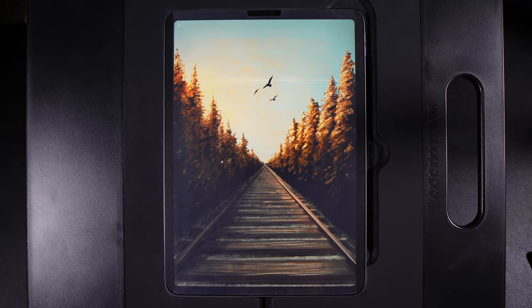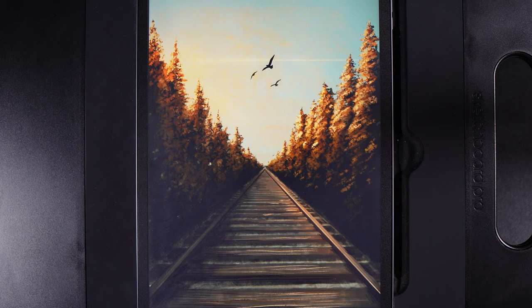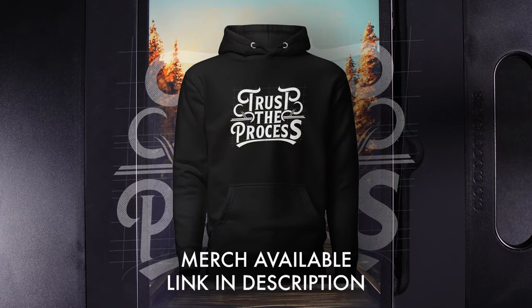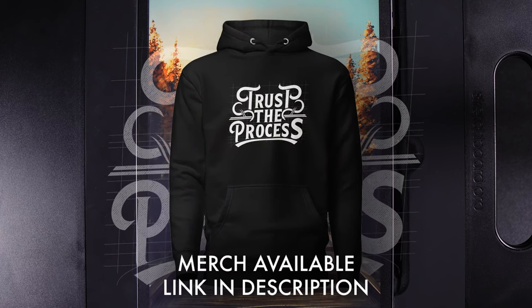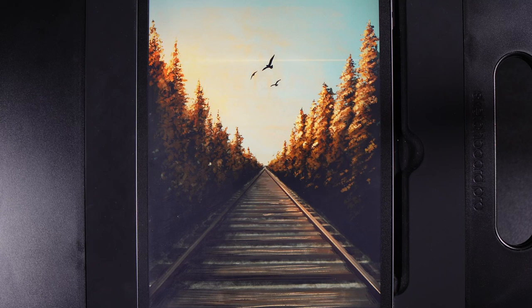Welcome to another draw along with me where today we're going to create this Trax design. As always there are links to everything in the description down below so you can grab the additional brushes that you may need as well as the palette and the canvas size. With this type of design we're going to let the brushes do a lot of the work and trust the process from start to finish — there's more info in the description if you want to grab some of that.